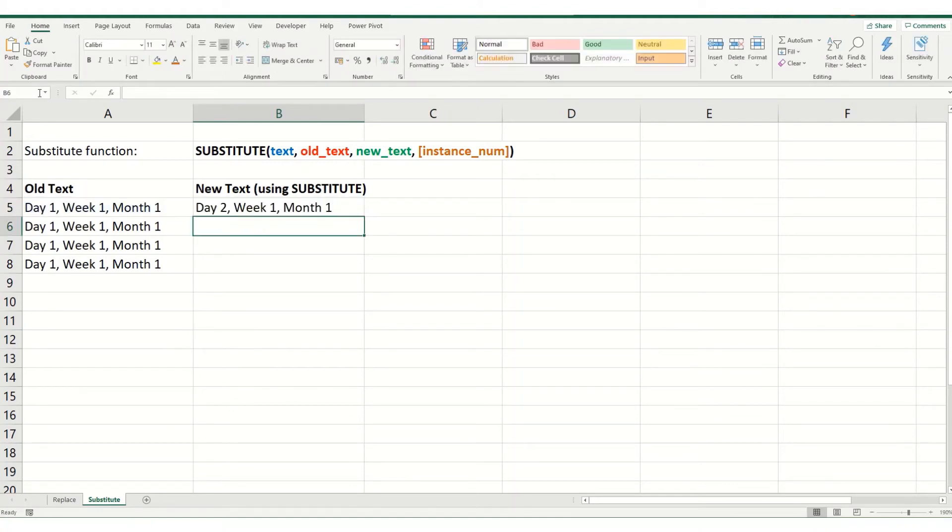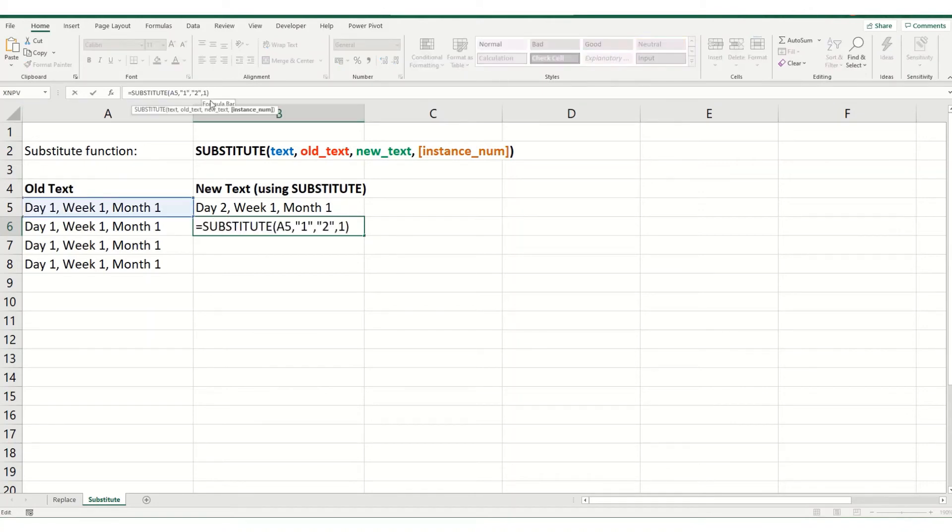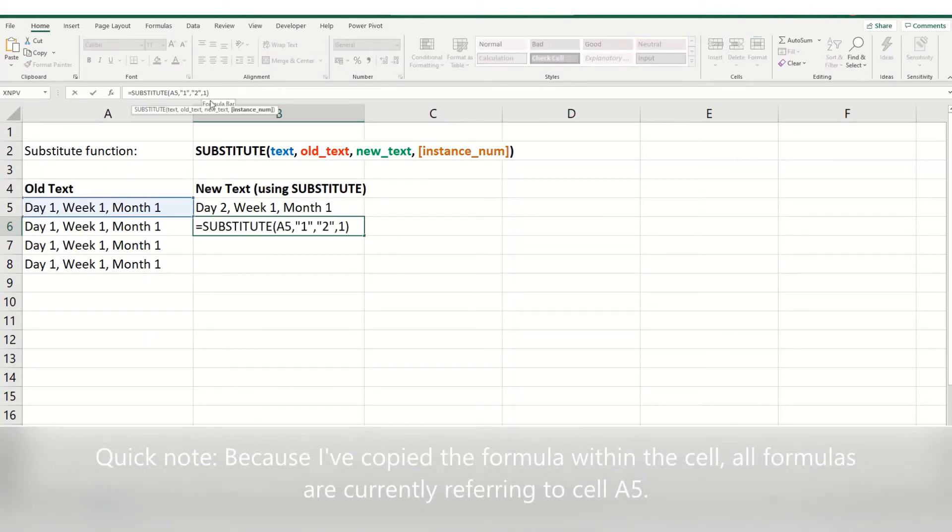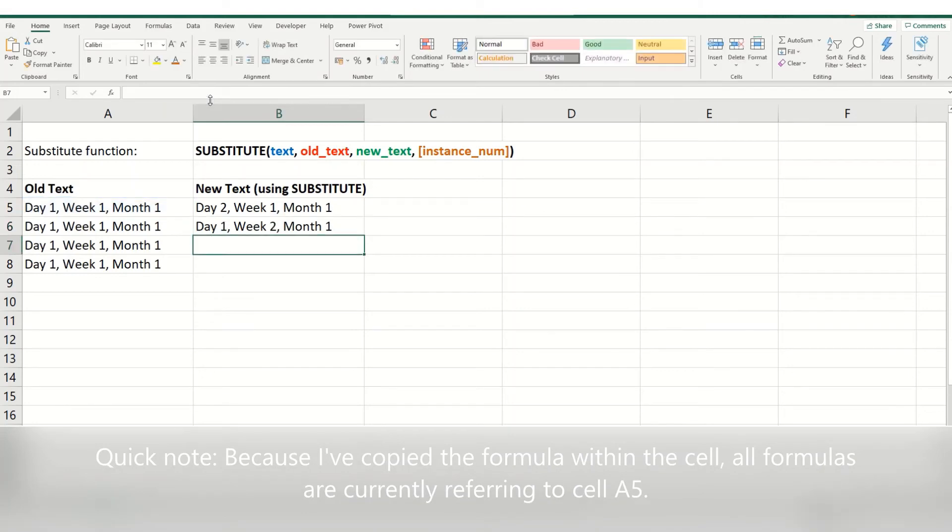If you instead want to change week one to week two, what we would do is we would change this instance number to a two. And you can see here day one, week two and month one.